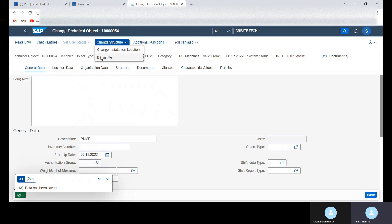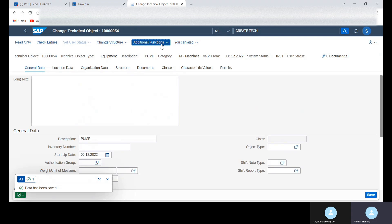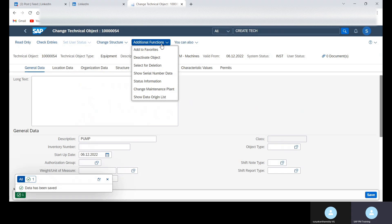Or if you want to dismantle, you can do it from here. And then additional functions we can check. What are the different additional functions we can carry out?